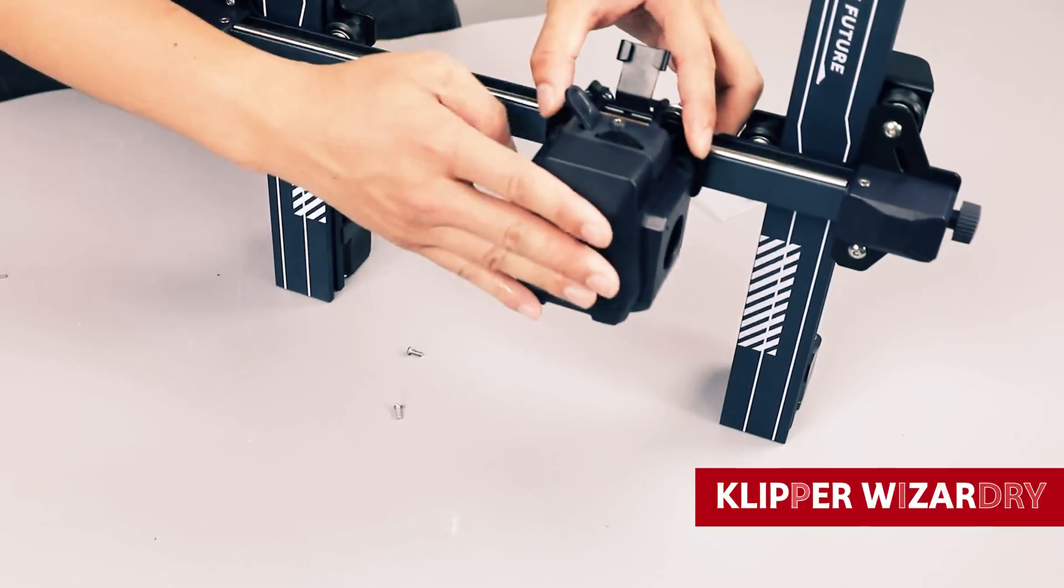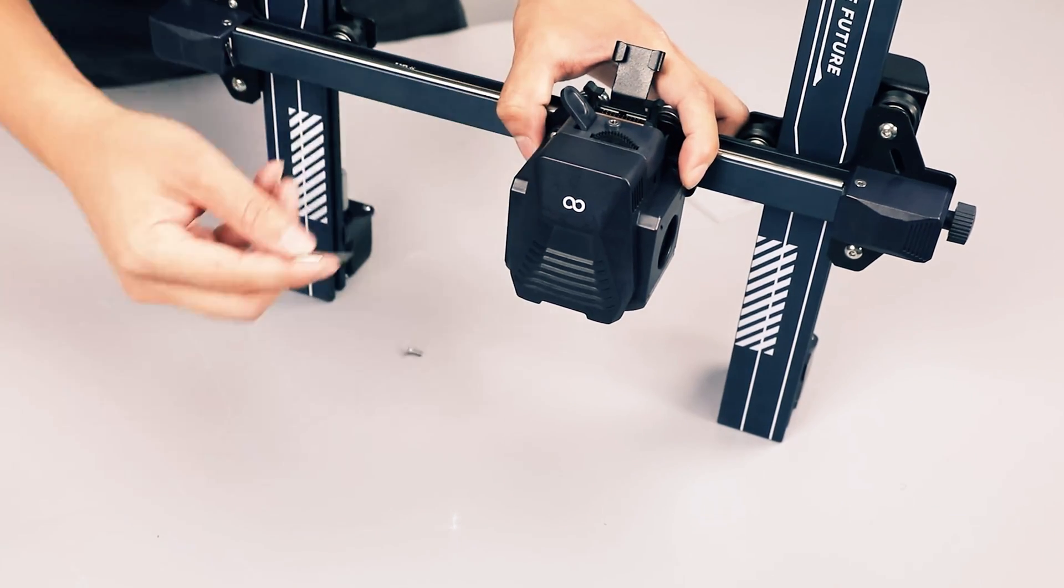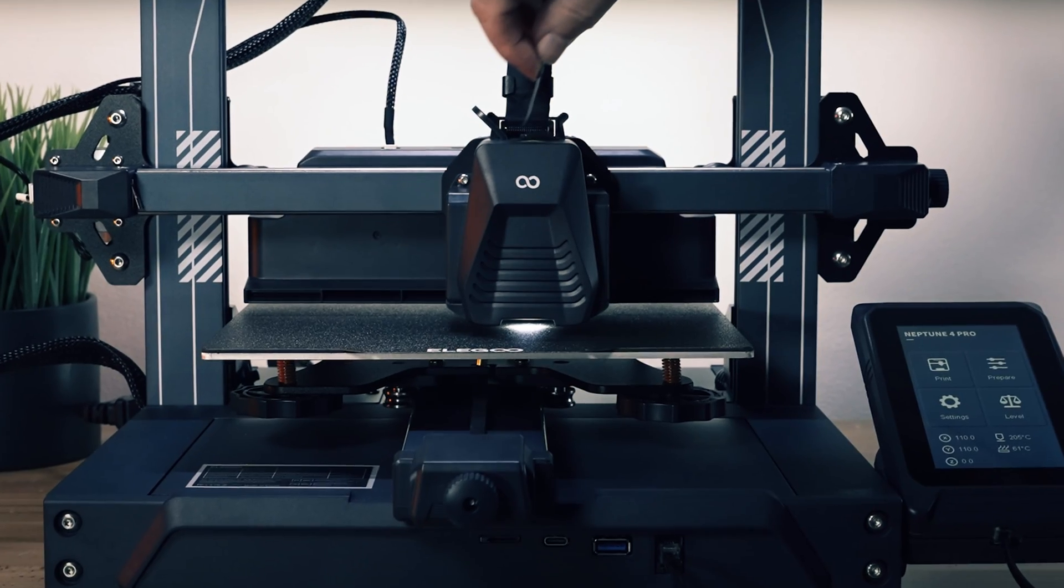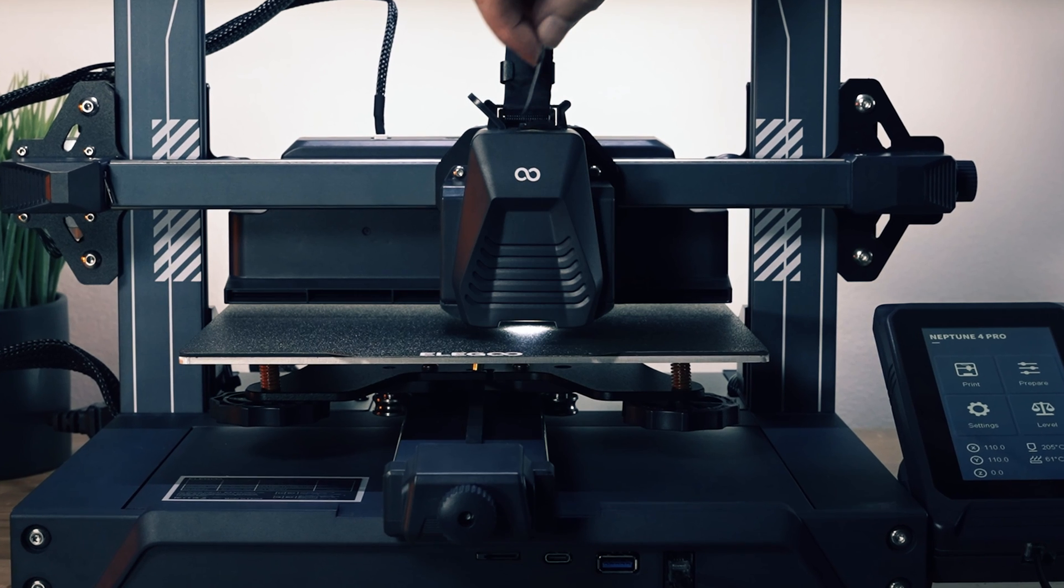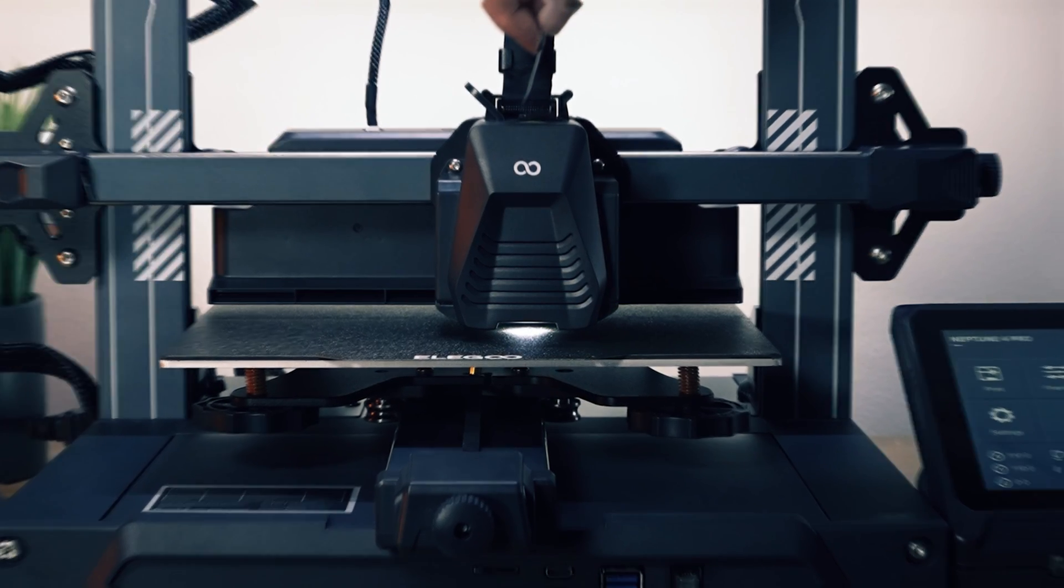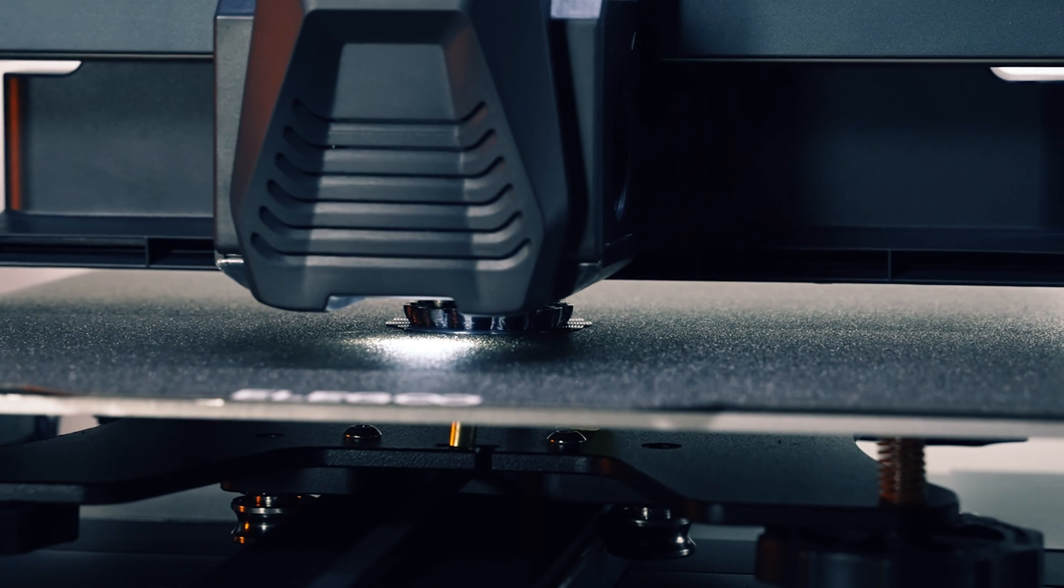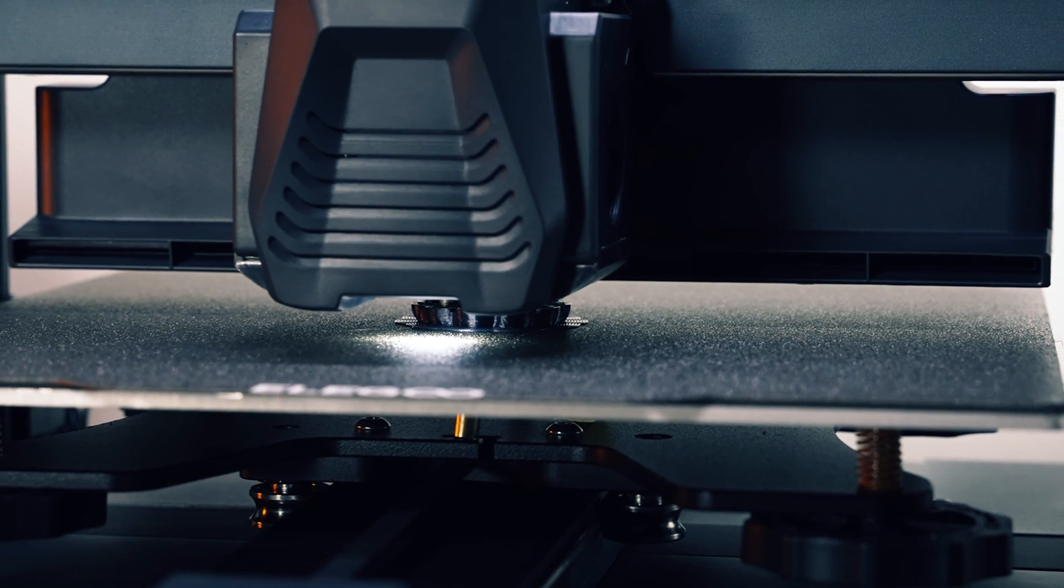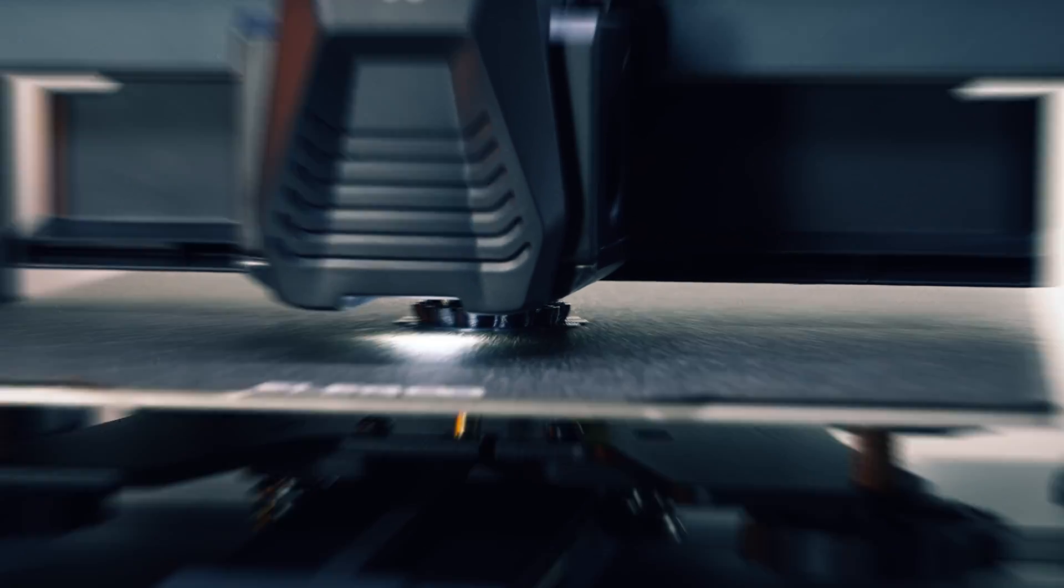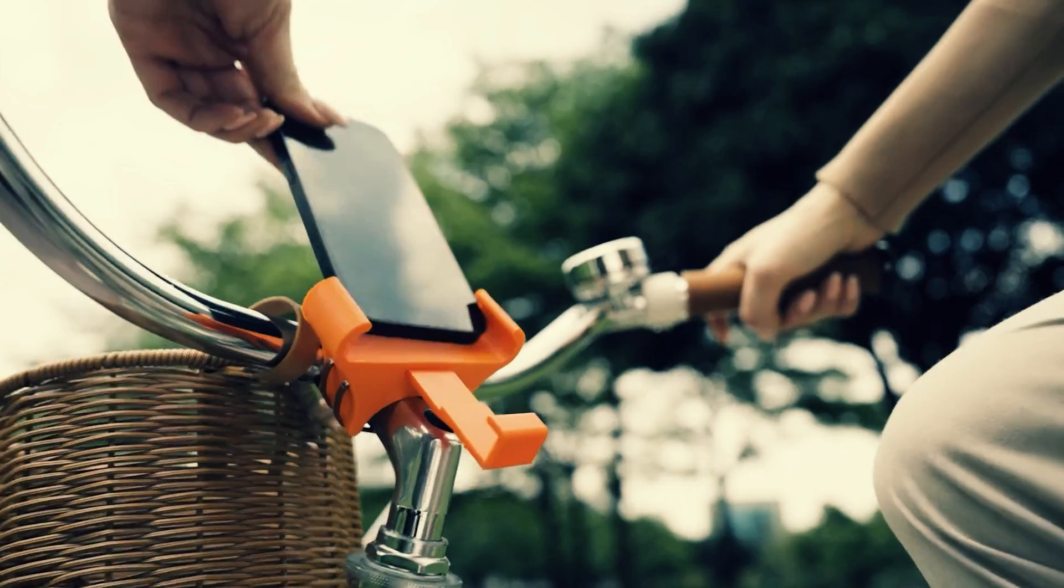Armed with clipper wizardry, this printer can zoom through prints at warp speed, while the cooling module works its magic, sealing your creations in place faster than you can say beam me up. It's time to blast into 3D printing heaven with the Neptune 4 Pro. The force is strong with this one.